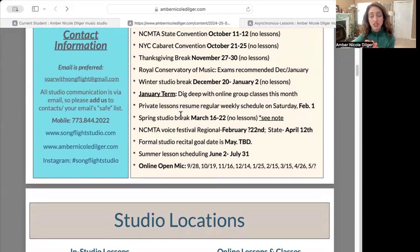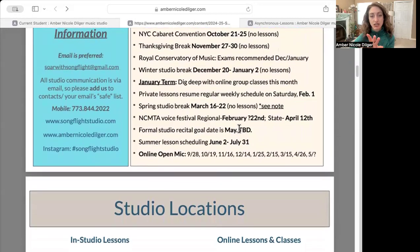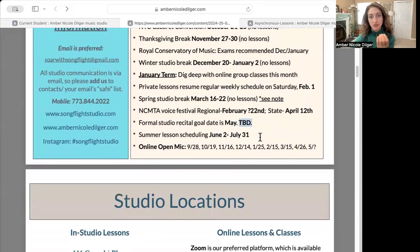If any dates do get changed, I also update our student handbook with the most current dates, especially our formal studio recital, which is to be determined right now.